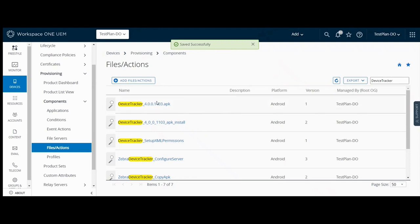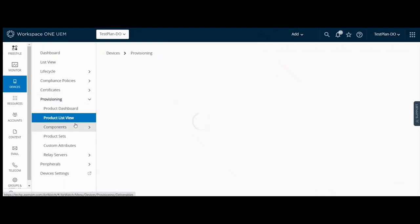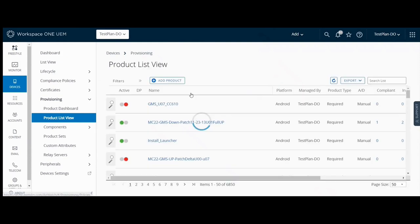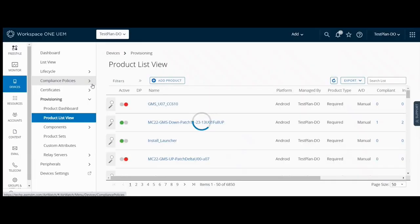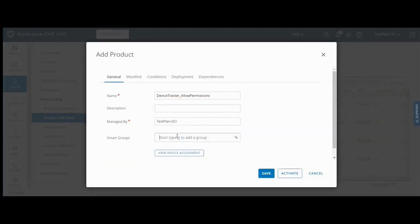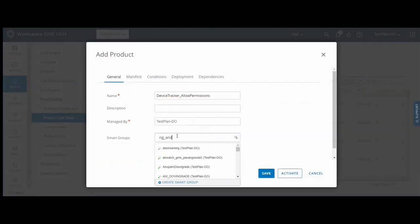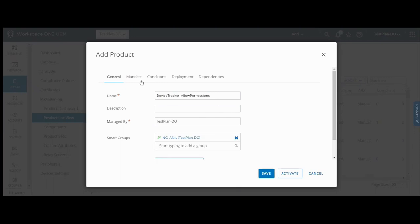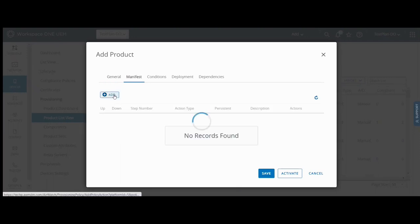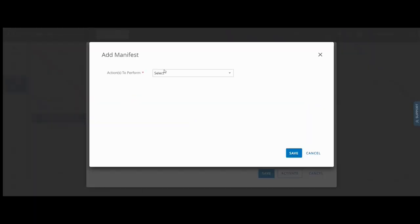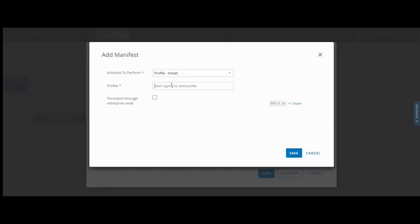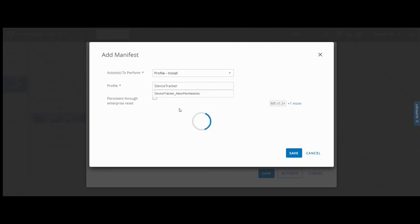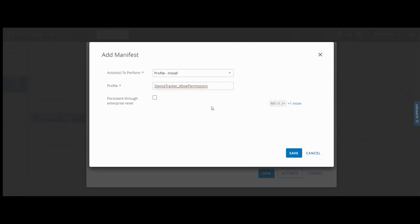Now we add a product to apply both the permissions profile and custom settings. Enter our name. Select the device group to apply the permissions. In the manifest tab, select profile install as the action to perform and select the allow permissions profile created earlier. Save this.